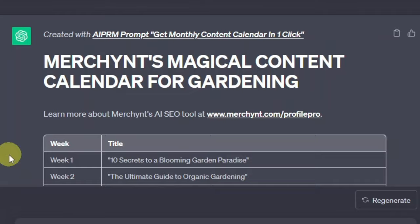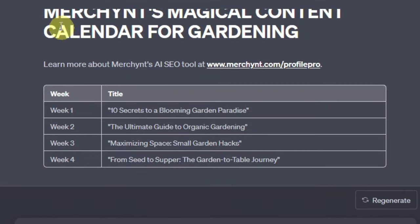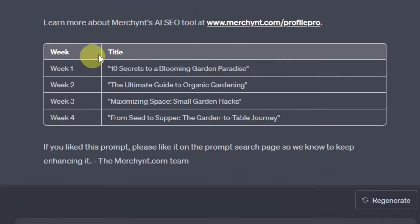So as you can see, it first gives you a title — 'Merchant's Magical Content Calendar for Gardening.' And then here you have the content itself for the whole month.